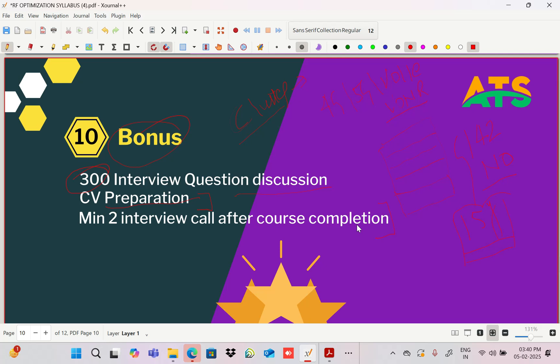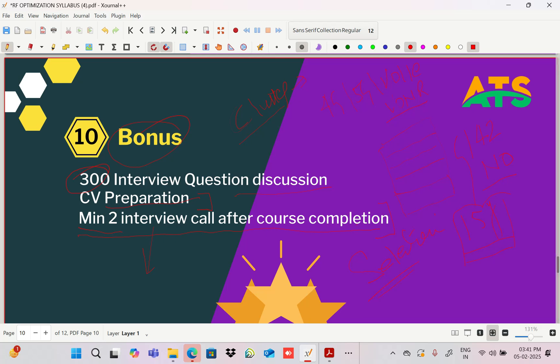After completion of the course, we'll try to provide placement support — minimum two interviews will be conducted with our references, with no limit for well-prepared candidates. Our motto is selection. Course duration for weekdays is approximately 1.5 months — about 35 hours total — with weekday sessions from 9 PM to 10 PM.